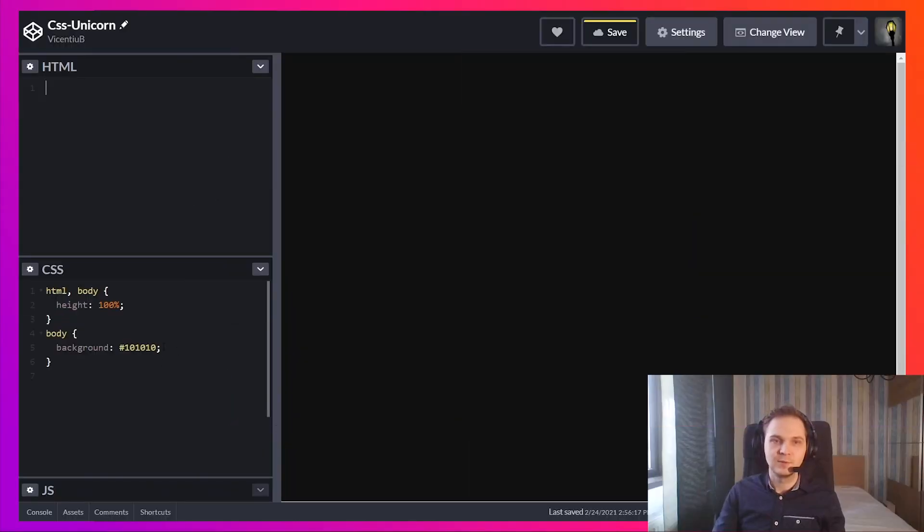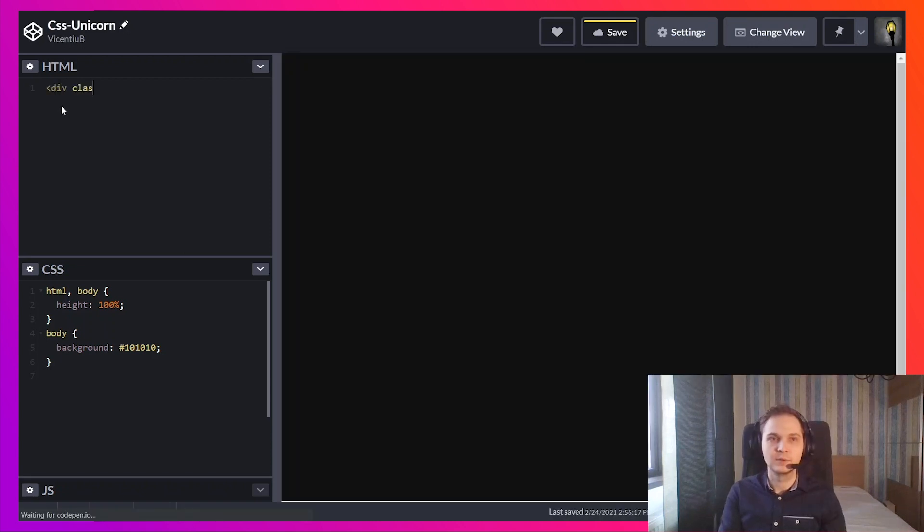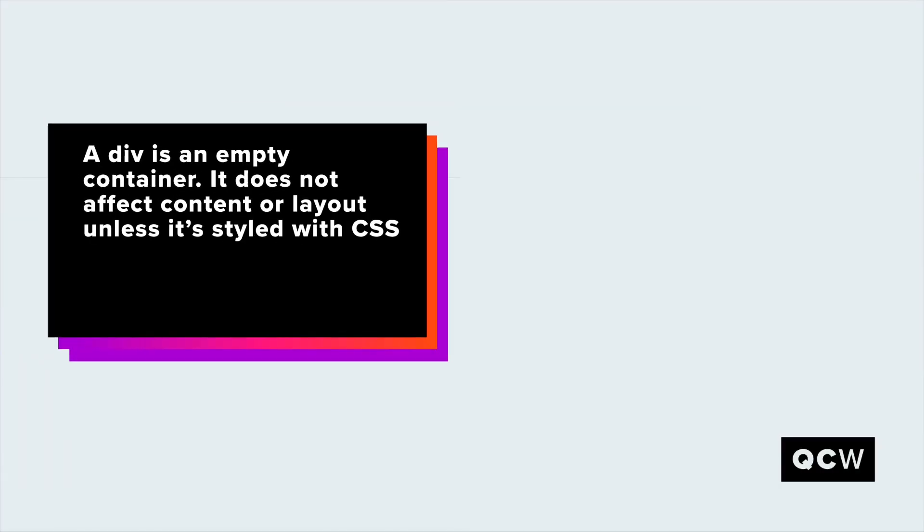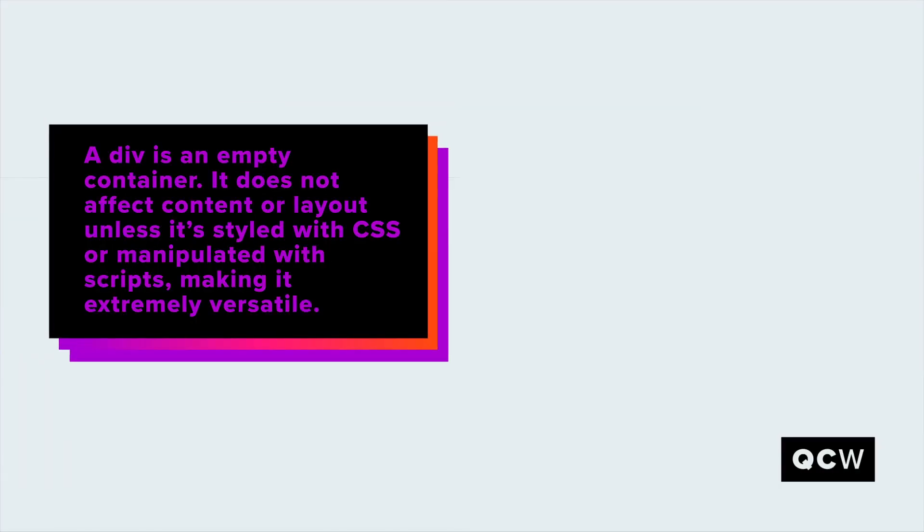I've set some defaults here for CSS and the background. We're going to need a wrapper element. We'll call it the unicorn. We're going to need a face. Let's start with the face.